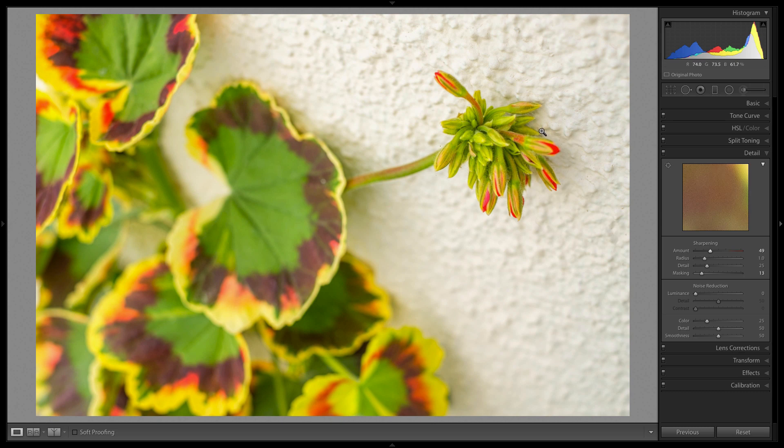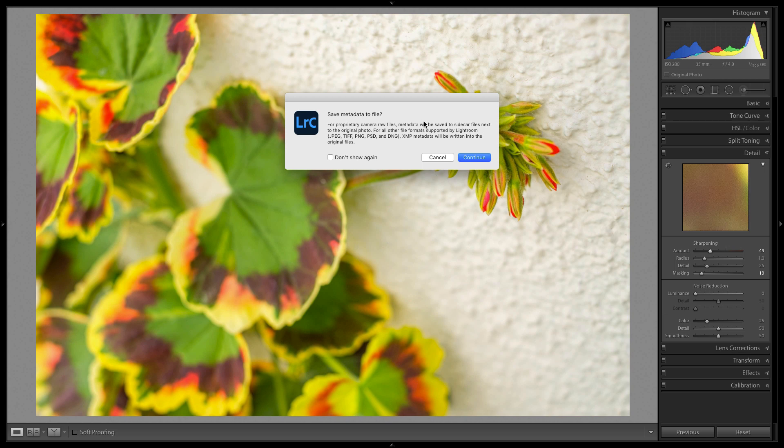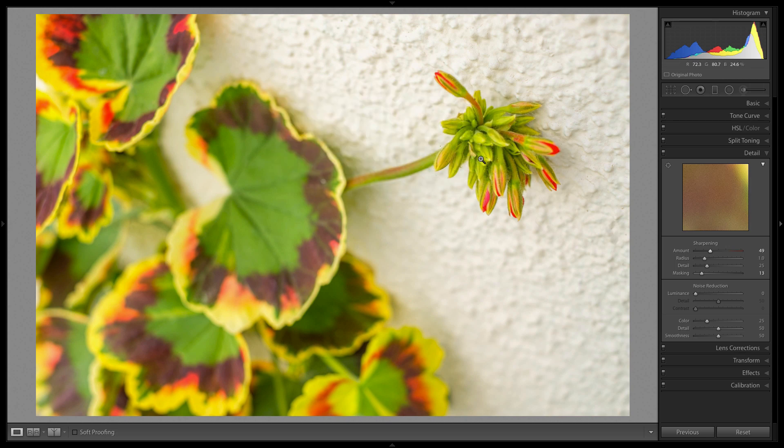So now what we're going to do is we're going to save this command S which will write it as metadata for the file. And now what we're going to do is we're actually going to go and show this.